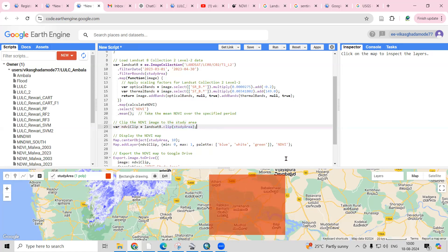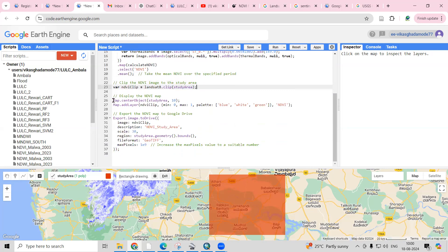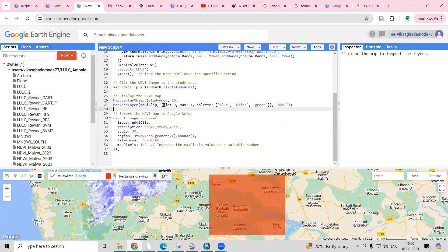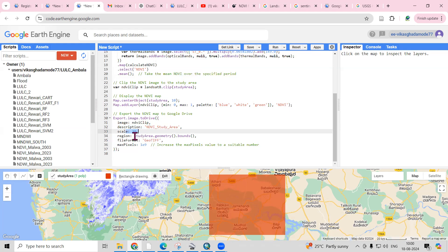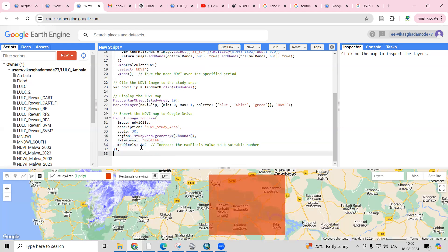After calculating the mean, I clip the result to my study area. The 'map.center zoom' centers the view on my study area when I click Run. For visualization, minimum is 0 and maximum is near 1 — blue shows low NDVI and green shows high vegetation. To export, I've set the name as 'study area map', scale as 30 meters spatial resolution, region as my study area, output as GeoTIFF format, and maxPixels as 1e9 to handle large areas.